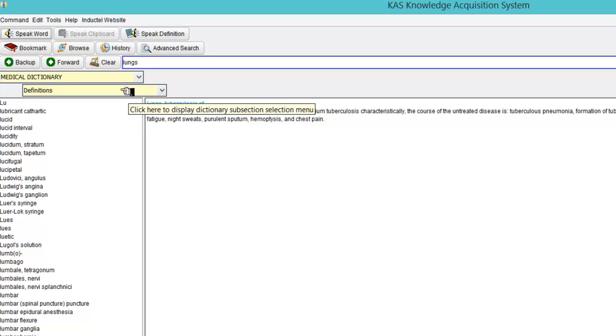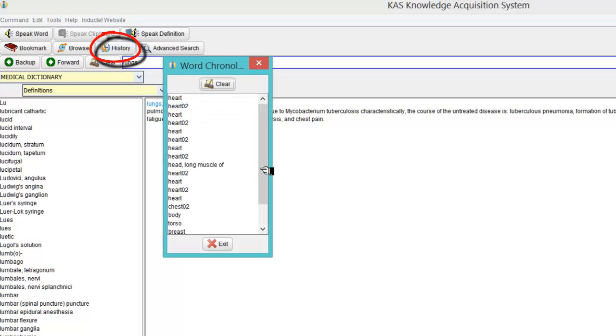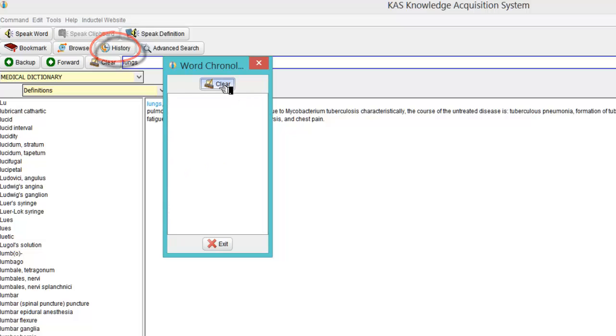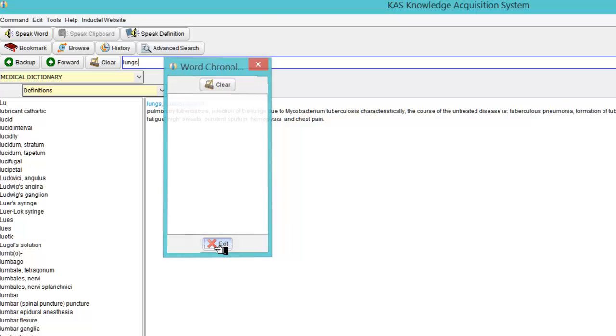Also you notice up here on the top left hand corner you've got display chronological lookup history. So that gives the history of what you've looked at. And then you can see what I've looked at there so far. You can always clear that. But I'll keep that there. It's a good index to jump to at a later date. Especially when you're doing research.